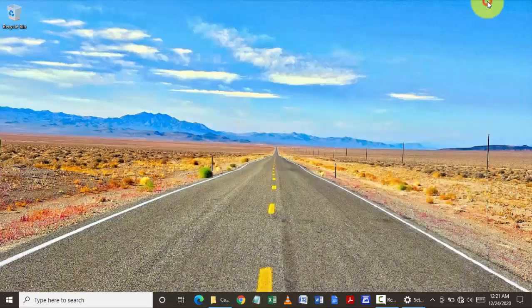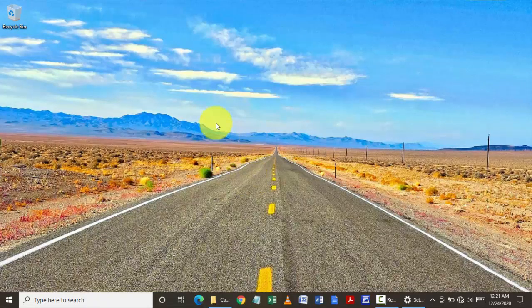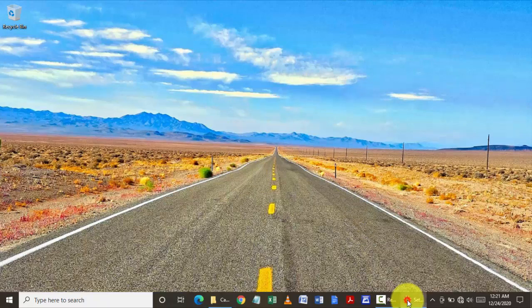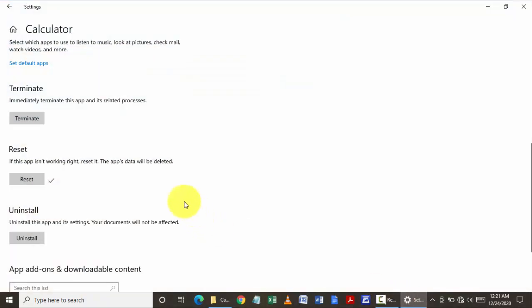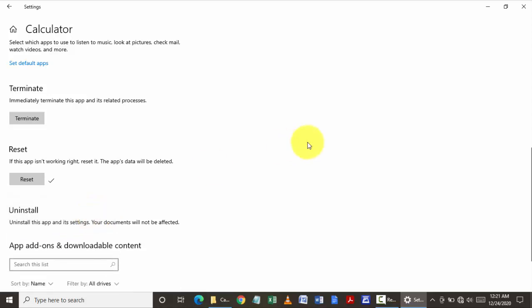If you see the calculator is getting popped up on your desktop again, go to the settings and click on terminate. If the issue persists, click on uninstall. This way you can uninstall the application.